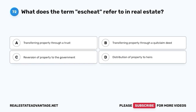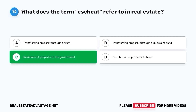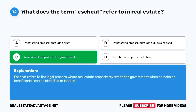Question 72. What does the term escheat refer to in real estate? A. Transferring property through a trust. B. Transferring property through a quitclaim deed. C. Reversion of property to the government. D. Distribution of property to heirs. The correct answer is C. Reversion of property to the government. Escheat refers to the legal process where real estate property reverts to the government when no heirs or beneficiaries can be identified or located.